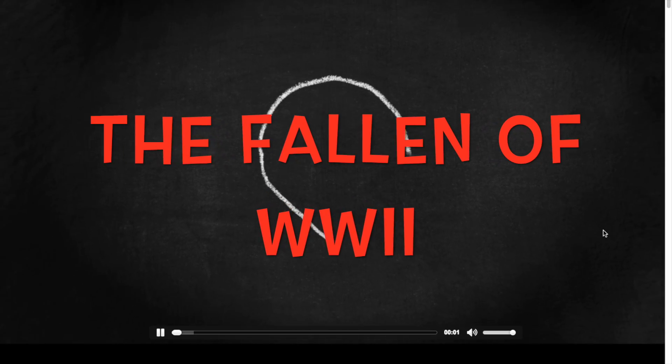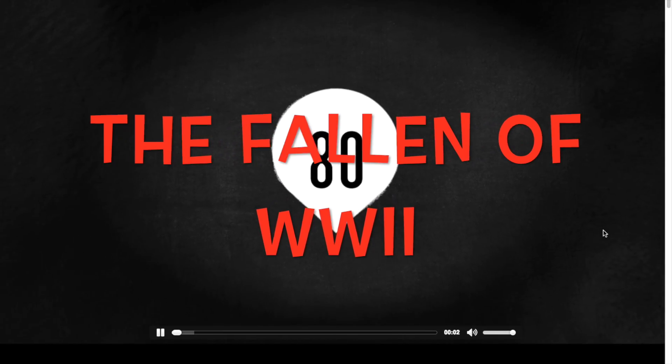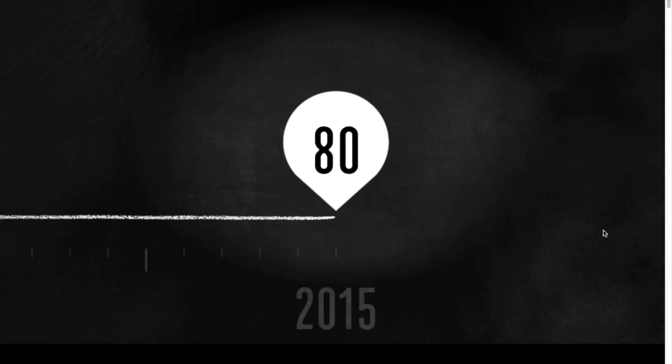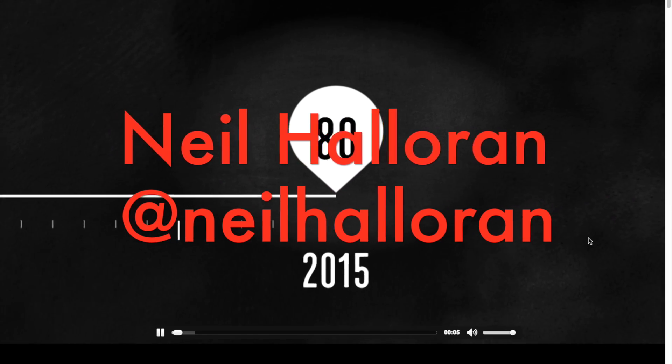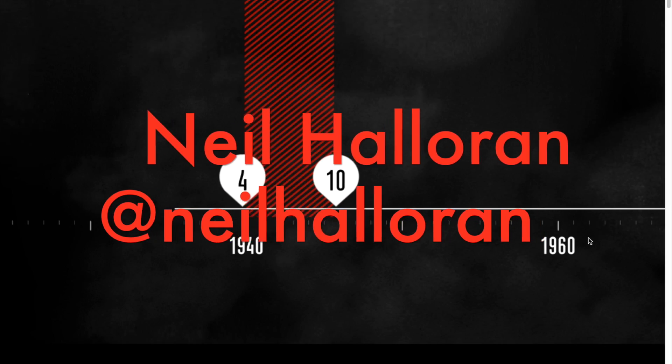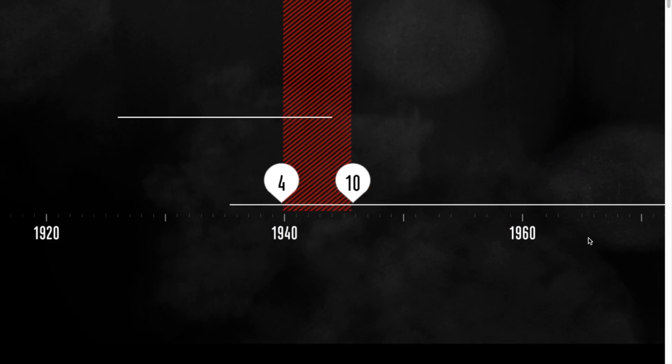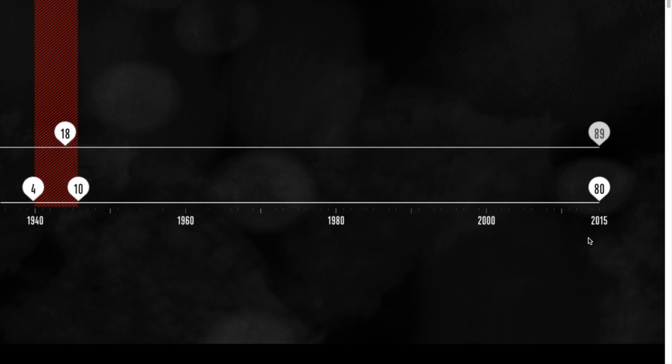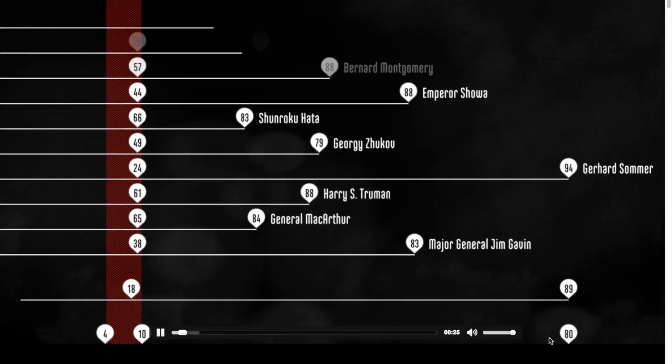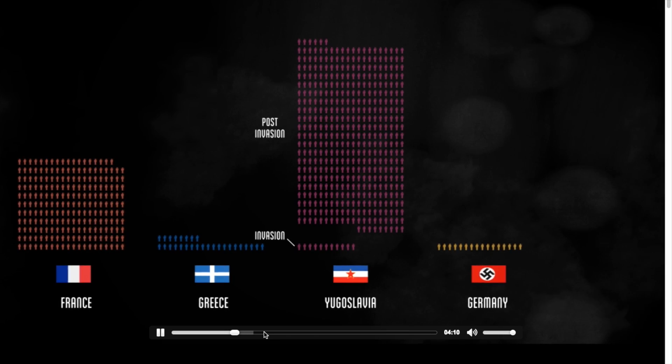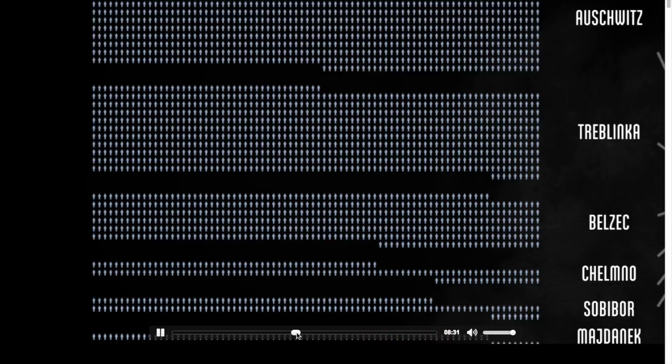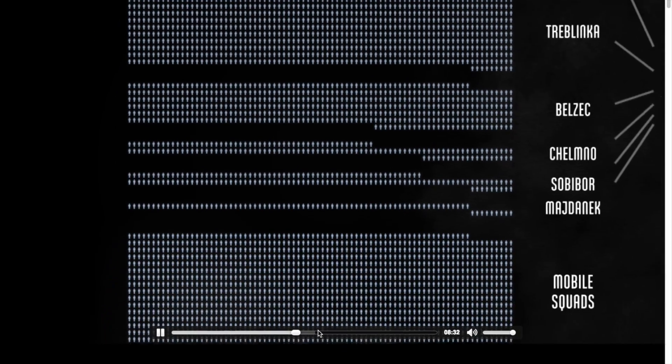The Falling of World War II by Neil Halloran. This is a data-driven documentary about war and peace. It examines the human cost of the Second World War. You can look at it as a linear narration with symbolic significance.